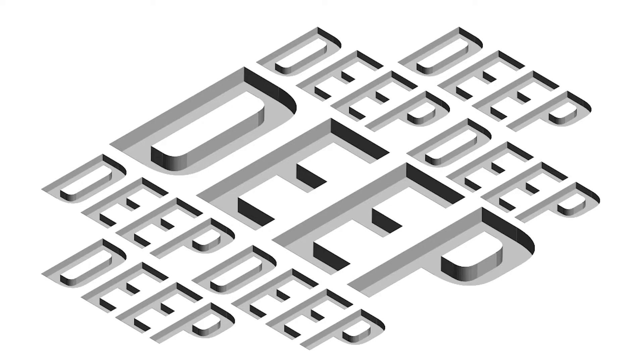Hey guys, today I'm going to show you this deep text effect in Adobe Illustrator. So, let's get right into it.